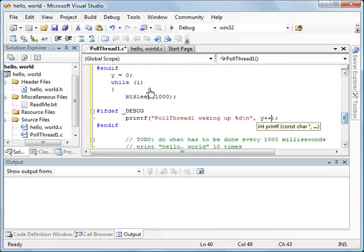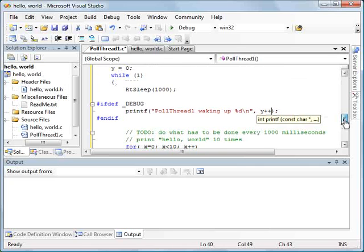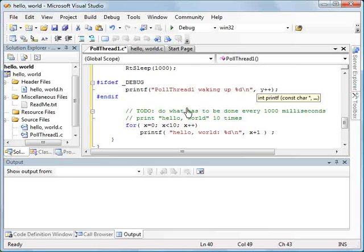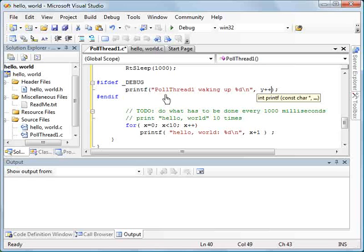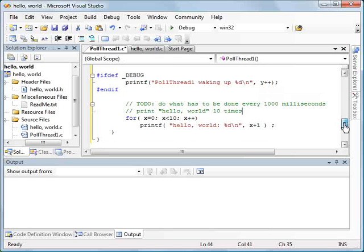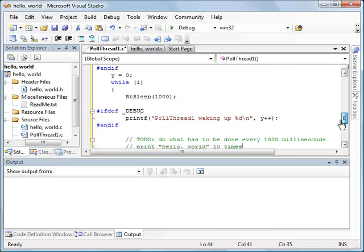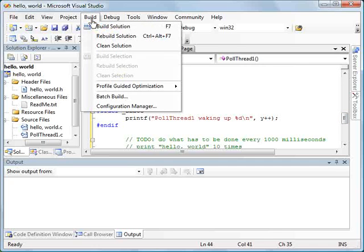If we look at this code, it's fairly simple. We've got an infinite loop. So once this thread begins, we're going to go into an infinite while loop. We're going to go to sleep for one second. This is just a simple delay sleep. This is not a deterministic sleep. Since debug compile option is going to be on, we're going to print this poll thread waking up line with the number of times we woke up. And then we're going to print Hello World ten times and then return and go back to sleep. So let's build this.